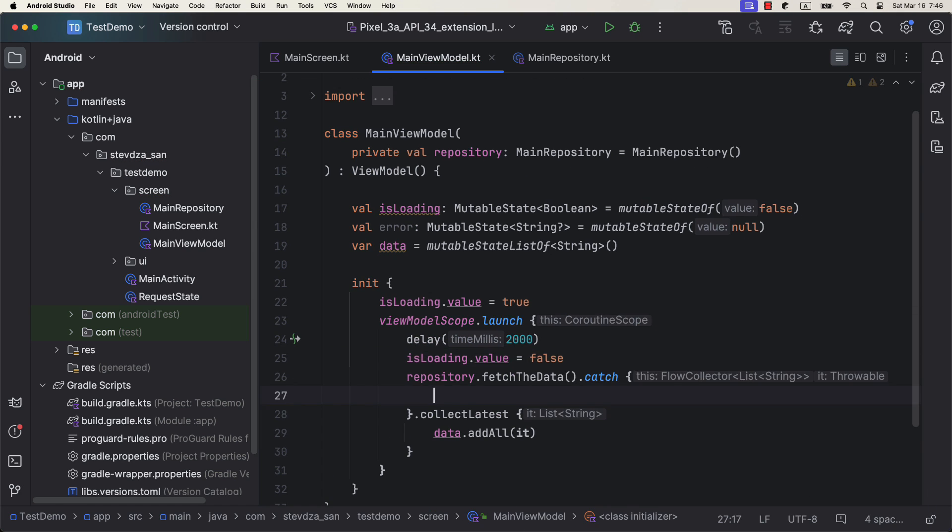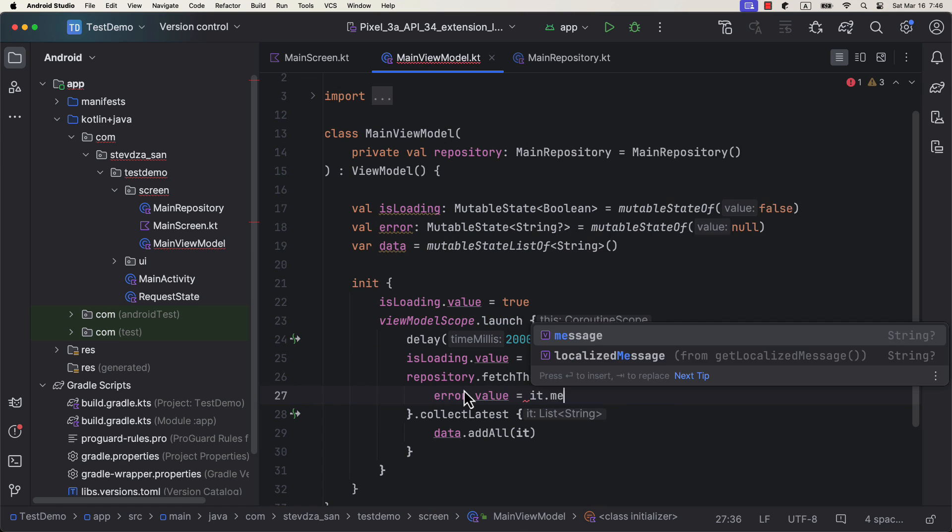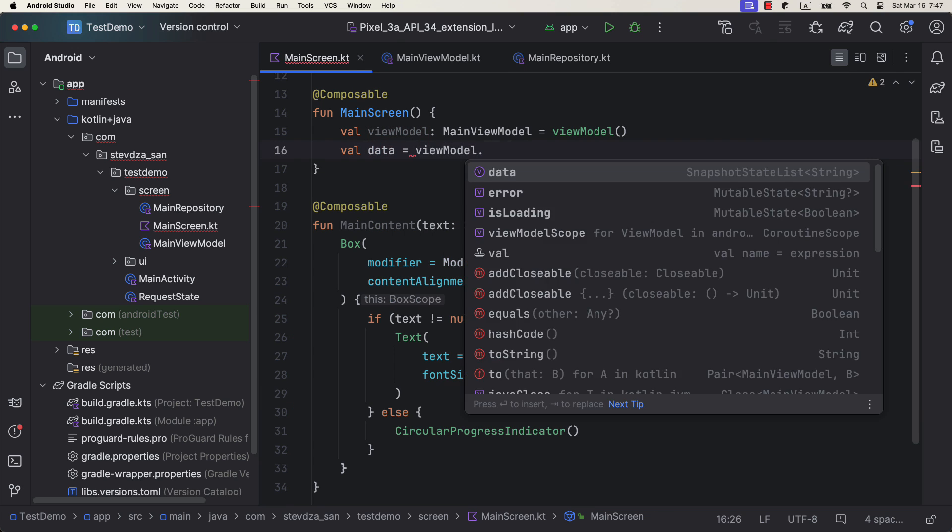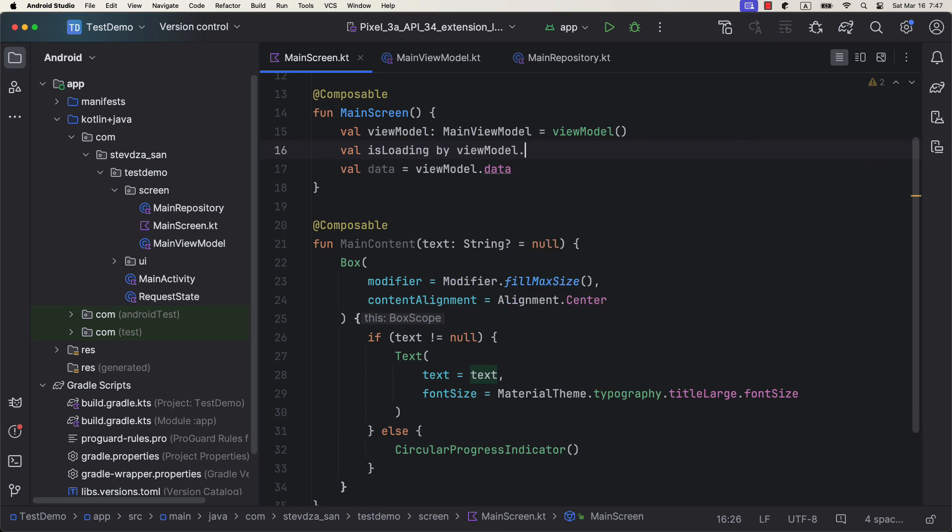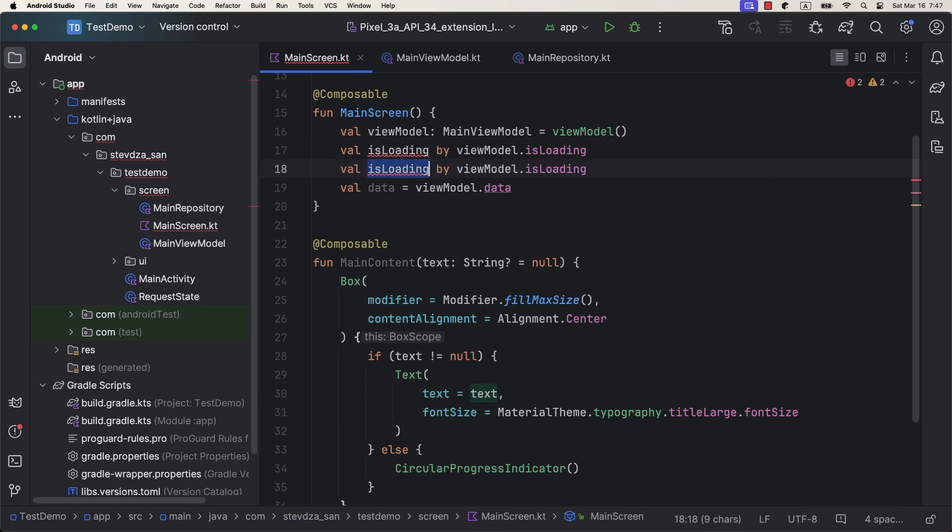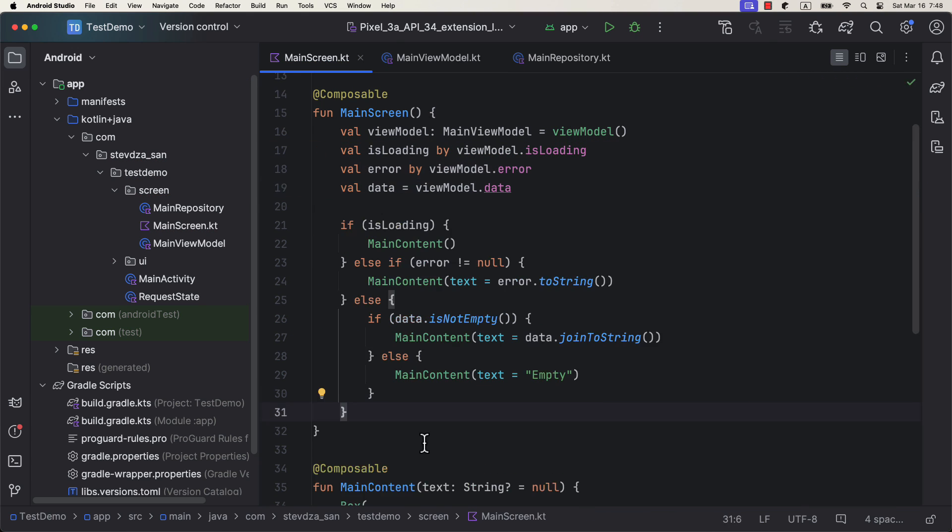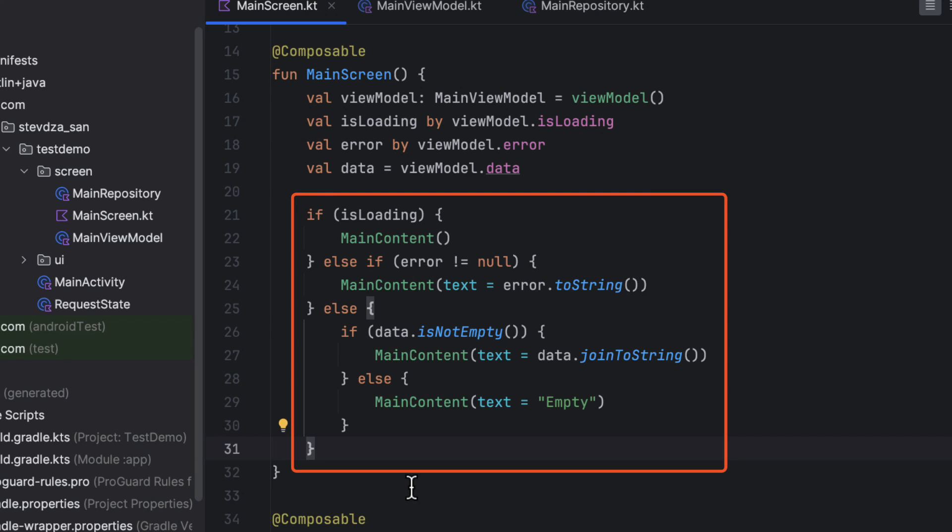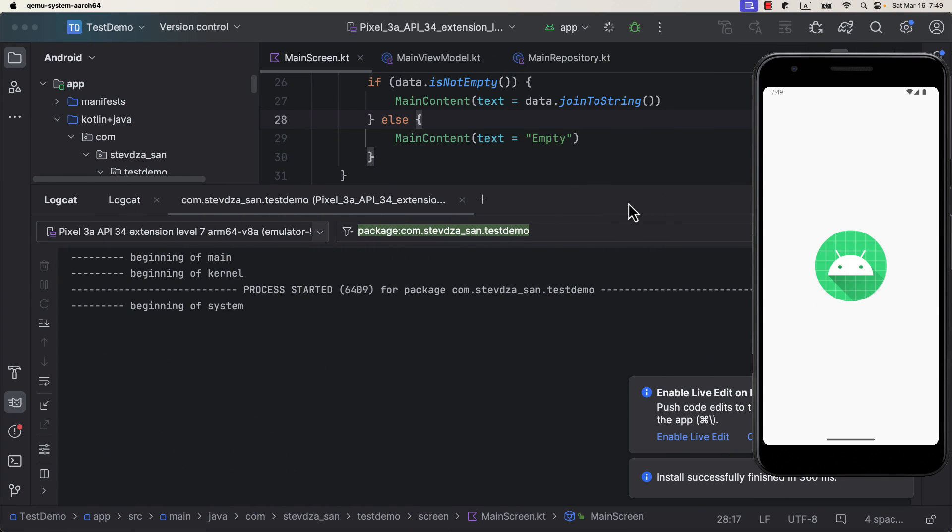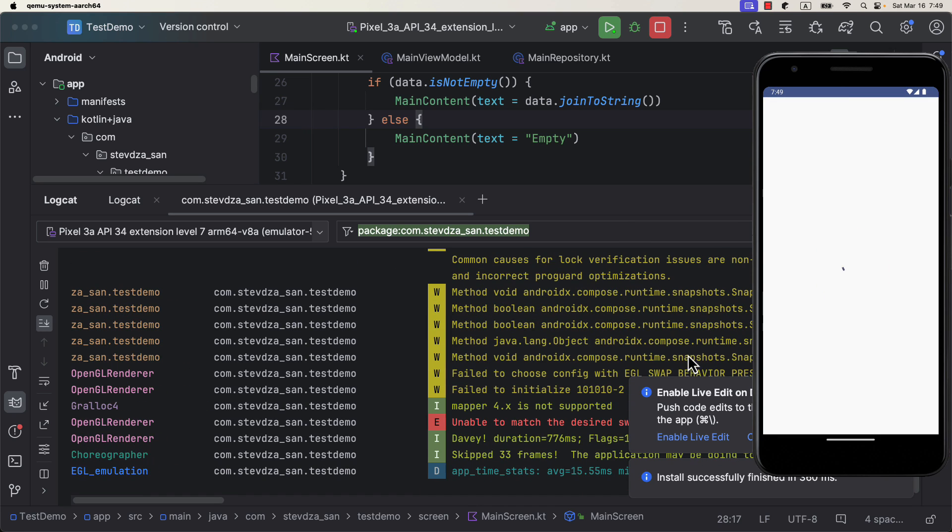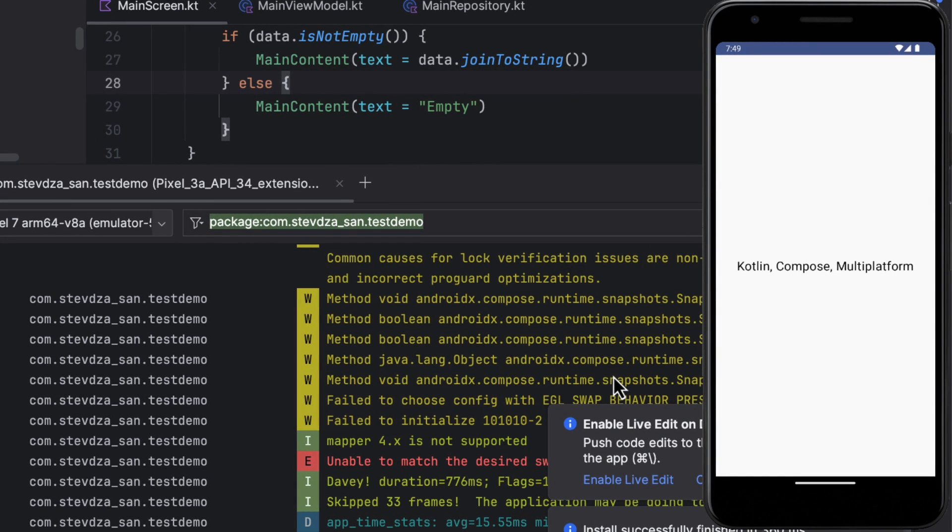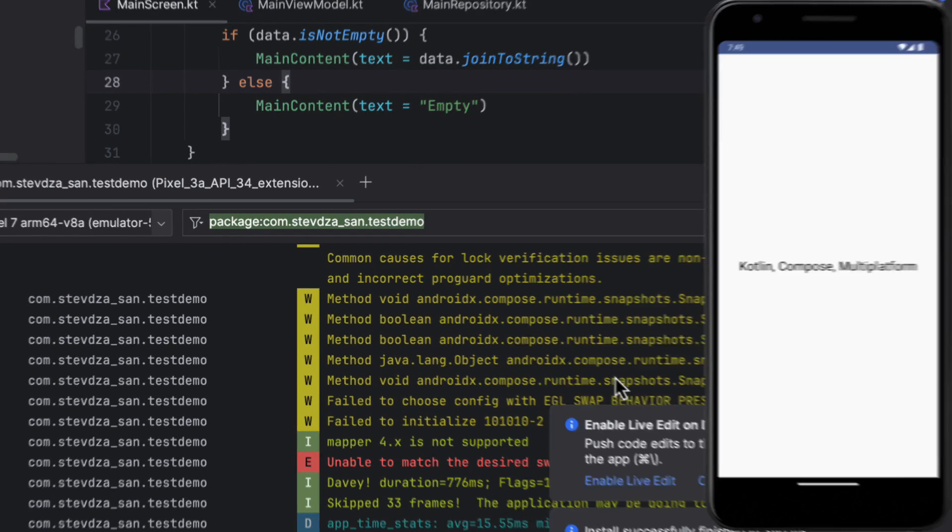Now, finally, let's go back to the UI to observe those properties and display the appropriate value. If the data is being loaded, we are displaying a circular indicator, otherwise a simple text. So launch the application. And the first thing you'll see is a loading indicator. After two seconds, the data is successfully shown to our users.